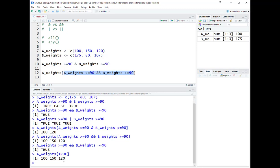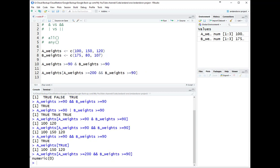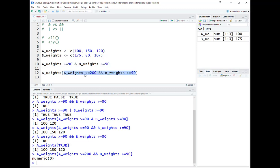If the && statement had evaluated to FALSE, you'd get numeric(0), which would signal something is wrong and prompt you to look more closely. But when it evaluates as TRUE and returns all values, it can be very tricky to debug — you may not realize you're not getting the expected results. So in subsetting, you really don't ever want to use &&.